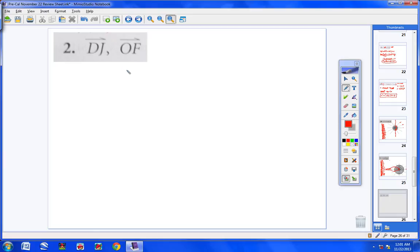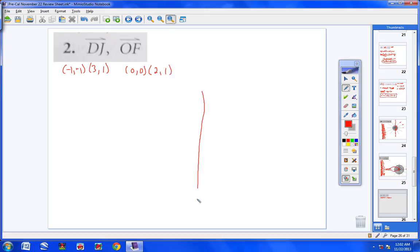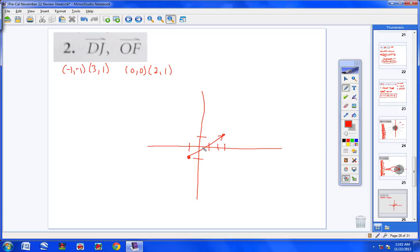Moving to page 652. Number 2 says sketch the pair of vectors and determine whether they are equivalent. Vector DJ: D is (−1, −1) and J is (3, 1). Vector OF: O is (0, 0) and F is (2, 1). Plotting both: one vector starts at (−1,−1) and goes to (3,1), the other starts at (0,0) and goes to (2,1). It's obvious by looking that these can't be the same length — one is much longer than the other.